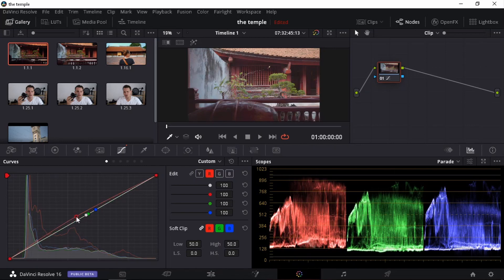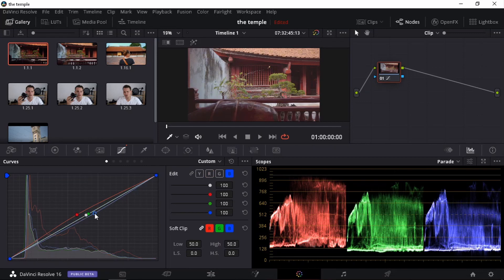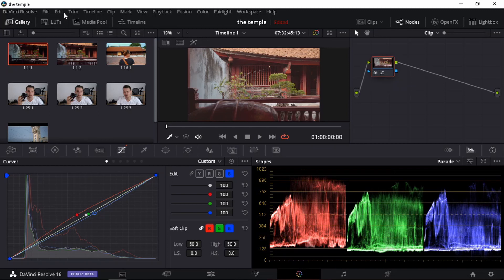You can drag it all the way up there until it reaches the same level as the green one and then we drag down our blue one. This is on our first node.